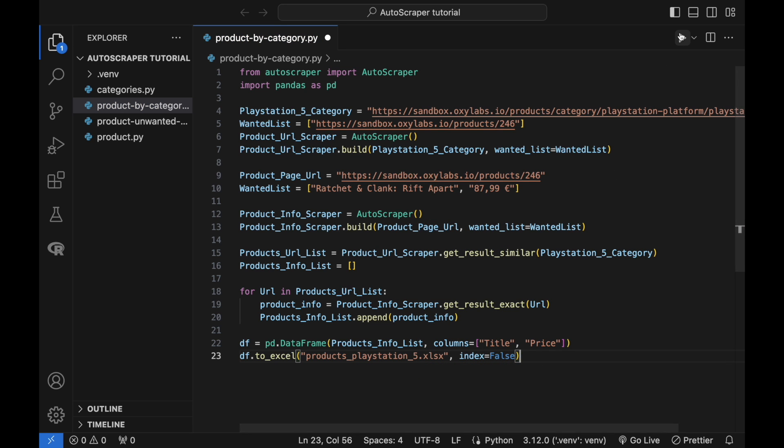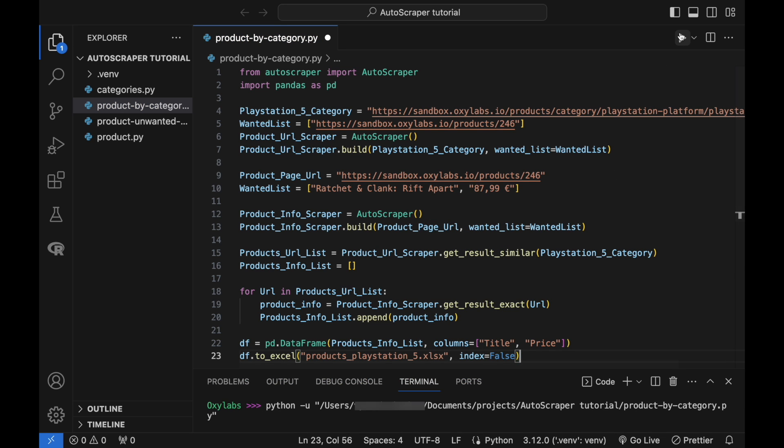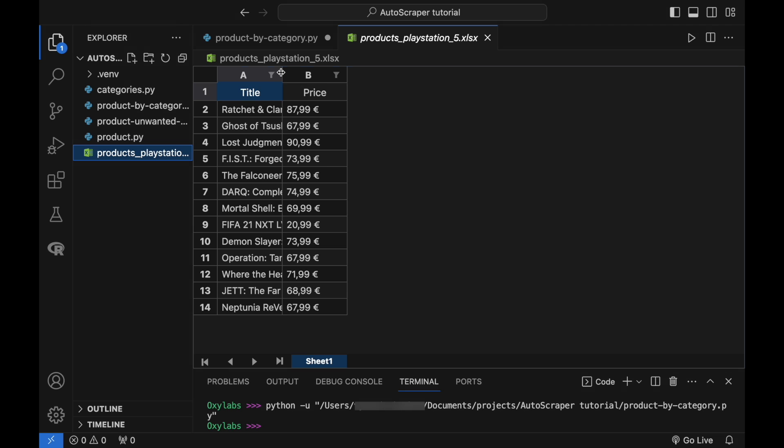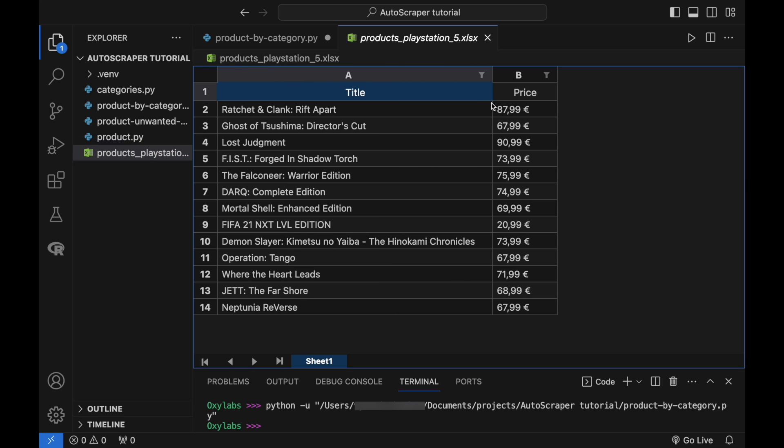Here is the output. It achieves the initial goal: scraping titles and prices of all products in the PS5 category. You can use a combination of multiple Autoscraper modules to scrape data in bulk. You can reformulate the script to scrape all products from all the categories and save them in different Excel files representing each category.